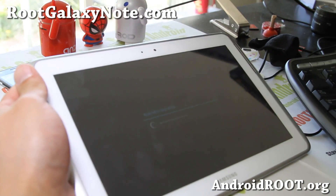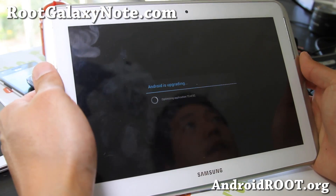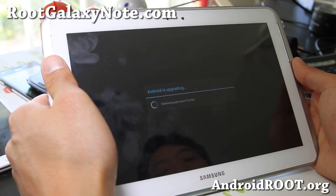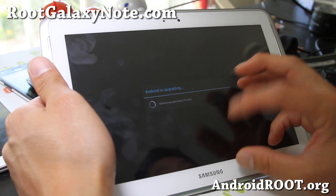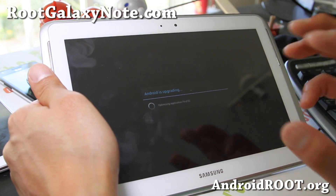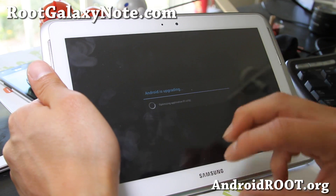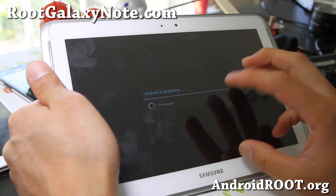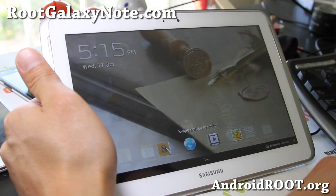My Note 10.1 is rebooting and I'm getting 'Android is upgrading.' If for some reason you get stuck here, you can do a factory reset at this step — I'll show you that a little bit later.